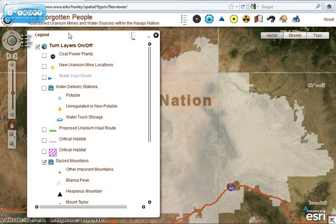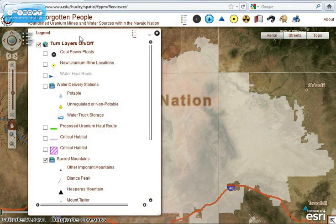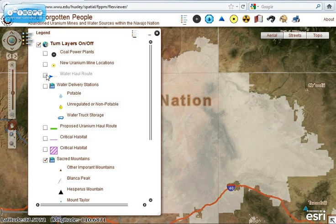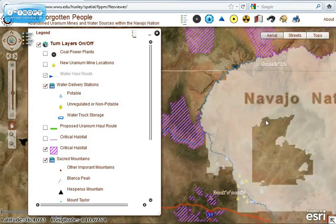Some of the basic elements of this map are the legend, where you can turn layers on and off. You have coal power plants, new uranium mine locations, water haul routes, and critical habitat, which you can kind of see over here.